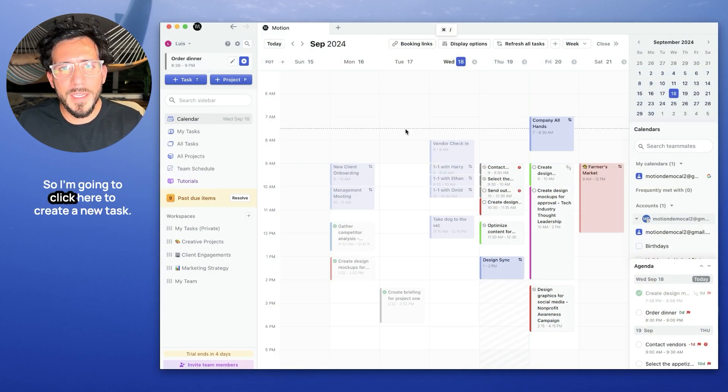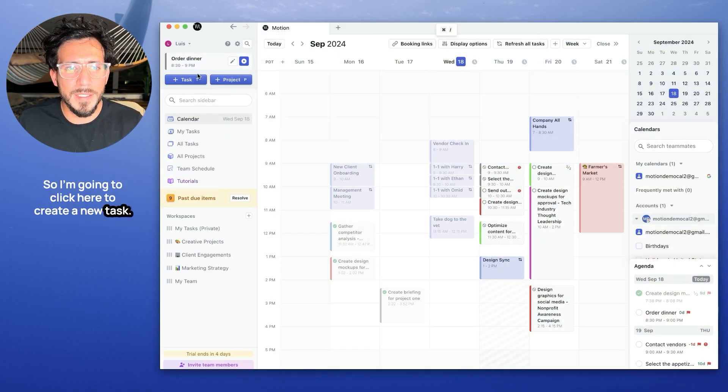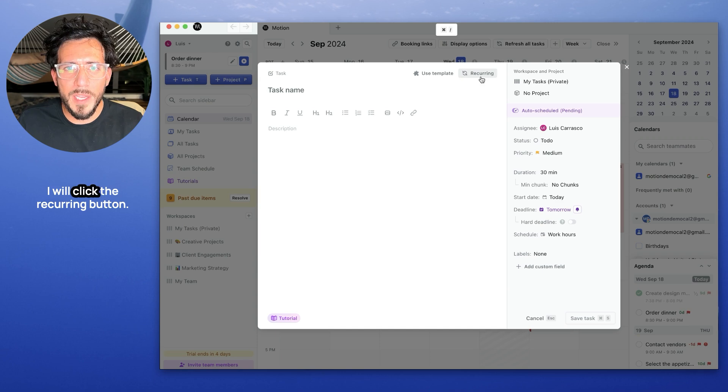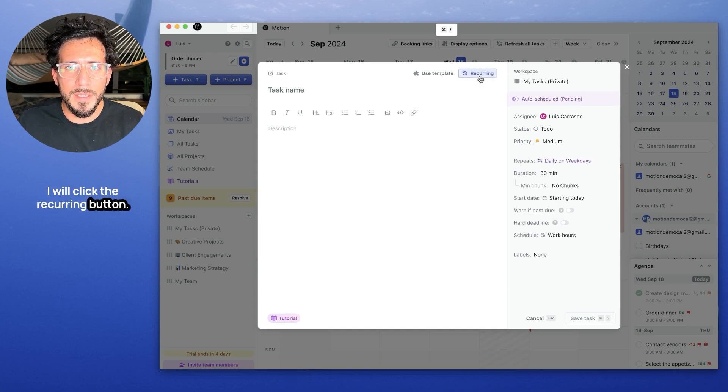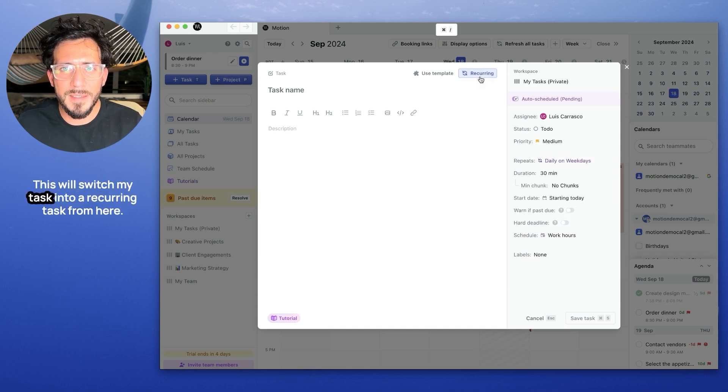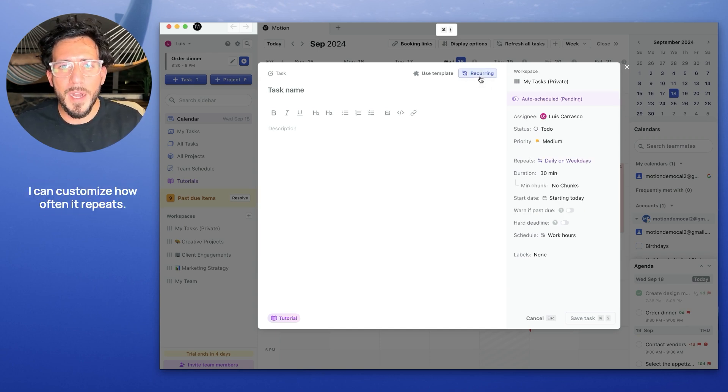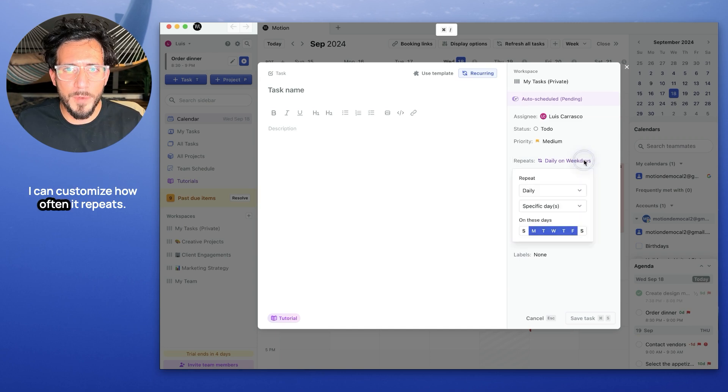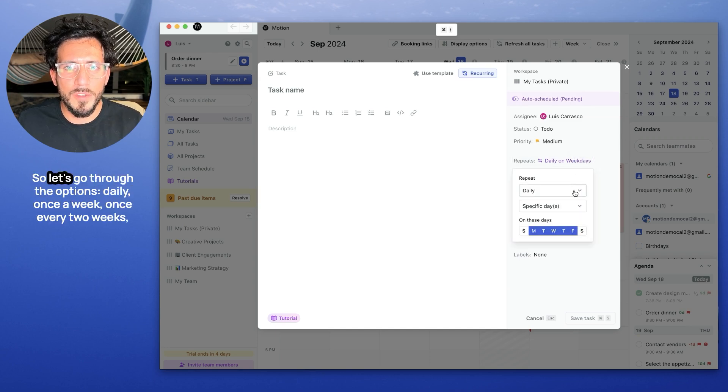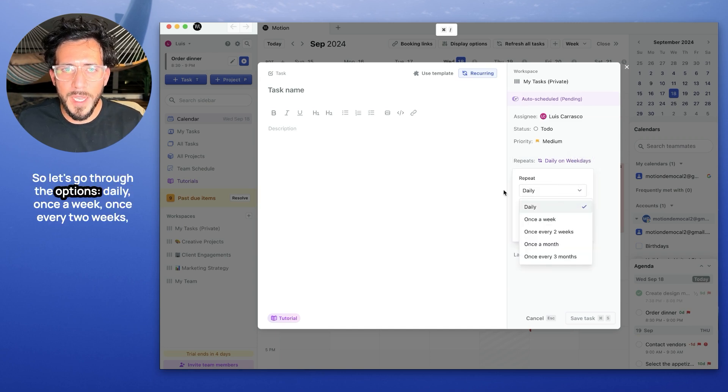So I'm going to click here to create a new task. I'll click the recurring button. This will switch my task into a recurring task. From here, I can customize how often it repeats. So let's go through the options.